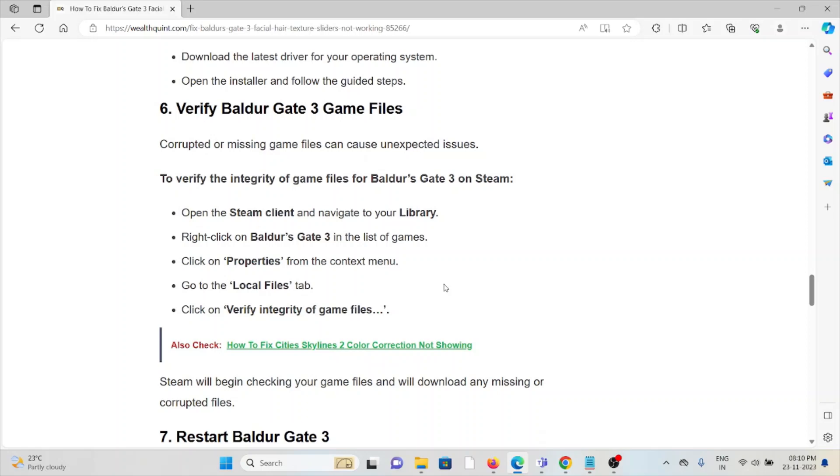The sixth method is verify the Baldur's Gate 3 game files. Corrupted or missing game files can cause unexpected issues. To verify the integrity of game files for Baldur's Gate 3 on Steam, open the Steam client and navigate to your library, right-click on Baldur's Gate 3 in the list of games, click on Properties from the context menu, go to the Local Files tab, click on Verify Integrity of Game Files.